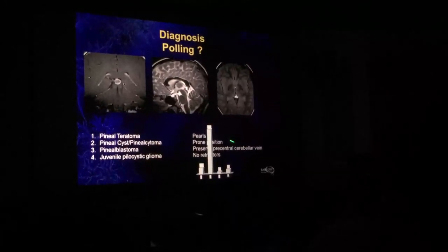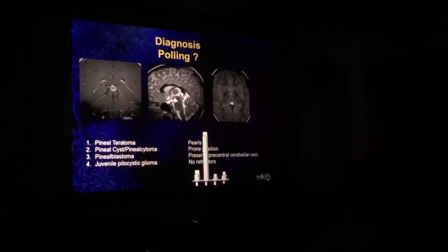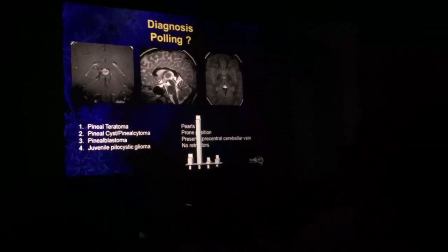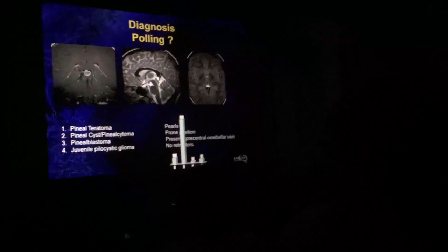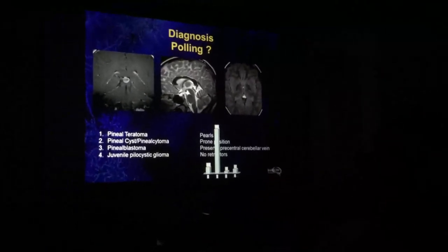Pearls. I like the prone position. I've made it a point to preserve the precentral cerebellar vein routinely.